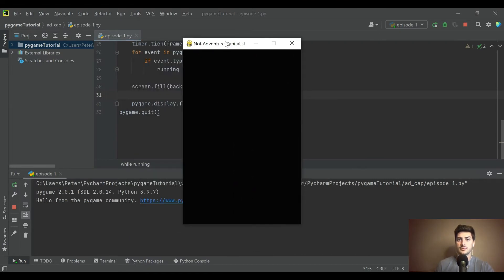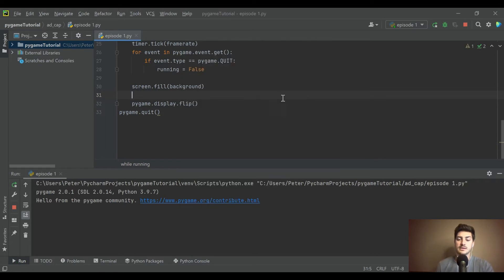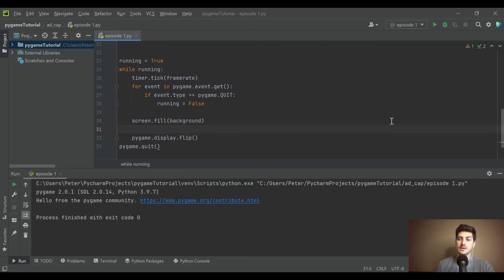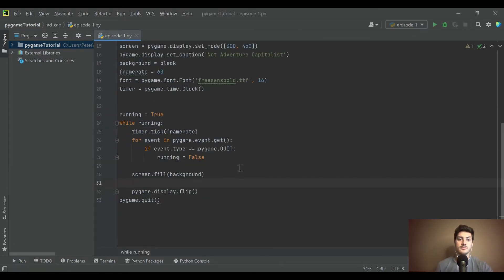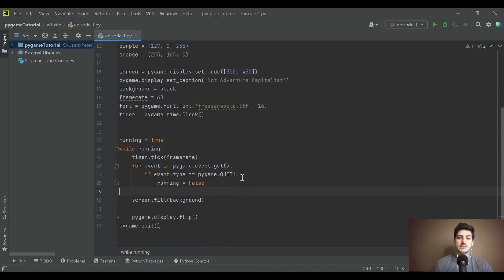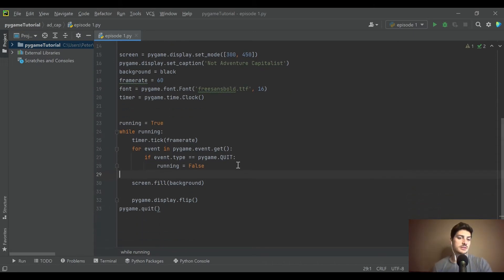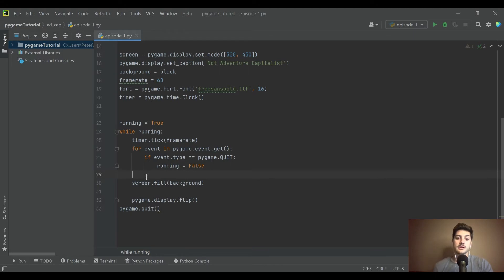That's probably all we need to get a black screen — and there we go. You can see we've got our title, it's black, it's 300 by 450 pixels, and the little X button in the top right closes out of the app. Now let's start drawing some objects onto the screen, which will make things a bit more clear and more fun.